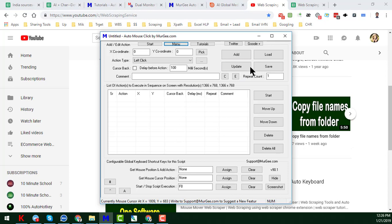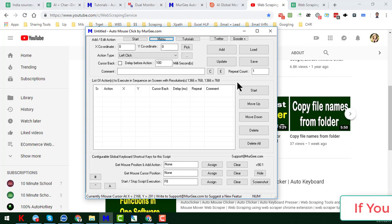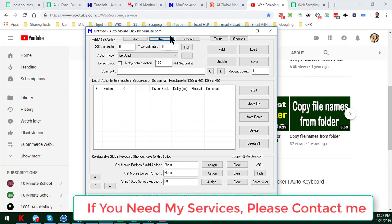This is the interface of this software. Before starting the tutorial, I am requesting that if you are new to my YouTube channel, please subscribe and share this video to your Facebook, Twitter, LinkedIn, and all other social media, so that other people can learn this technique and save their time and money. If you need this kind of service, please contact me — I will do your job with my team very cheaply.